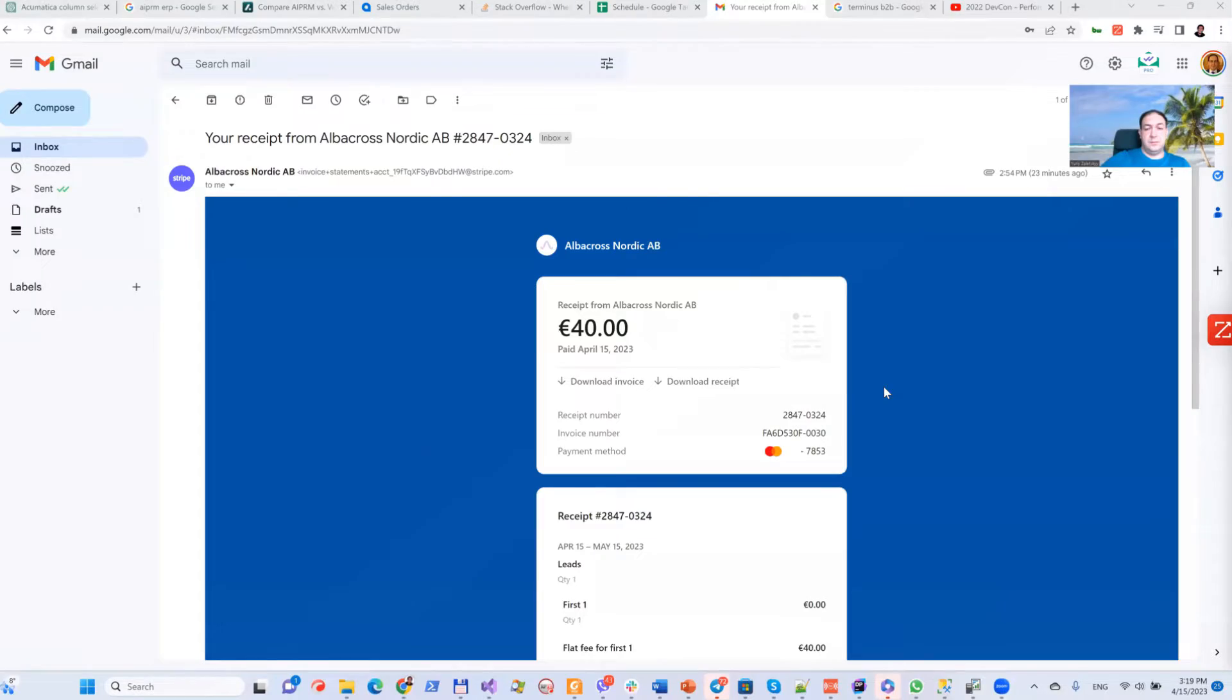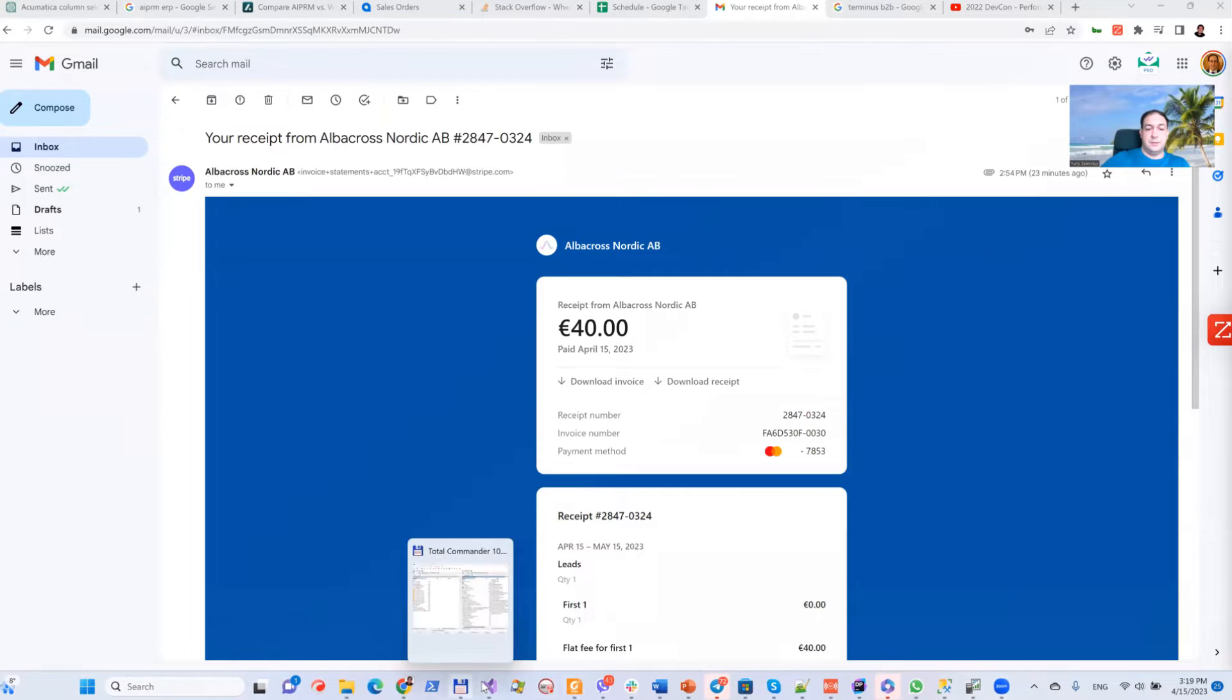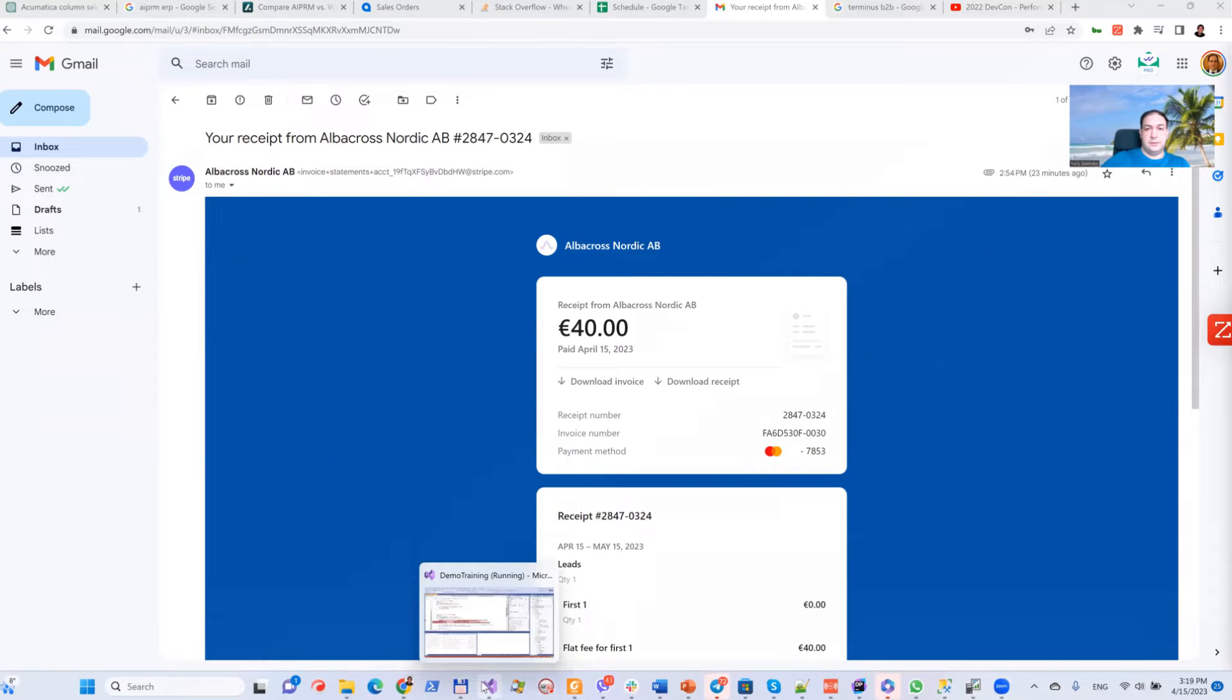Hello everybody, my name is Yuri Zaletsky and I'm CTO and co-founder of Agopower. Today I want to share with you one trick on what kind of SQL Acumatica generates.